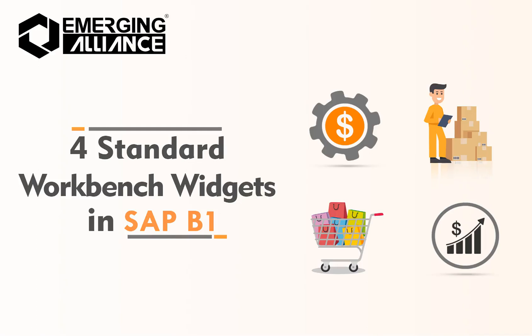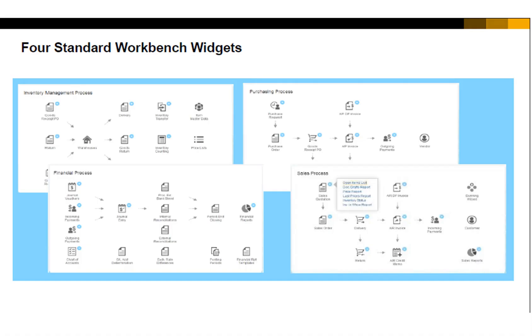In this video you will get to know in detail about four standard workbench widgets in SAP Business One. SAP delivers four standard workbench widgets for business process roles, namely Inventory Management, Purchasing, Financials, and Sales.